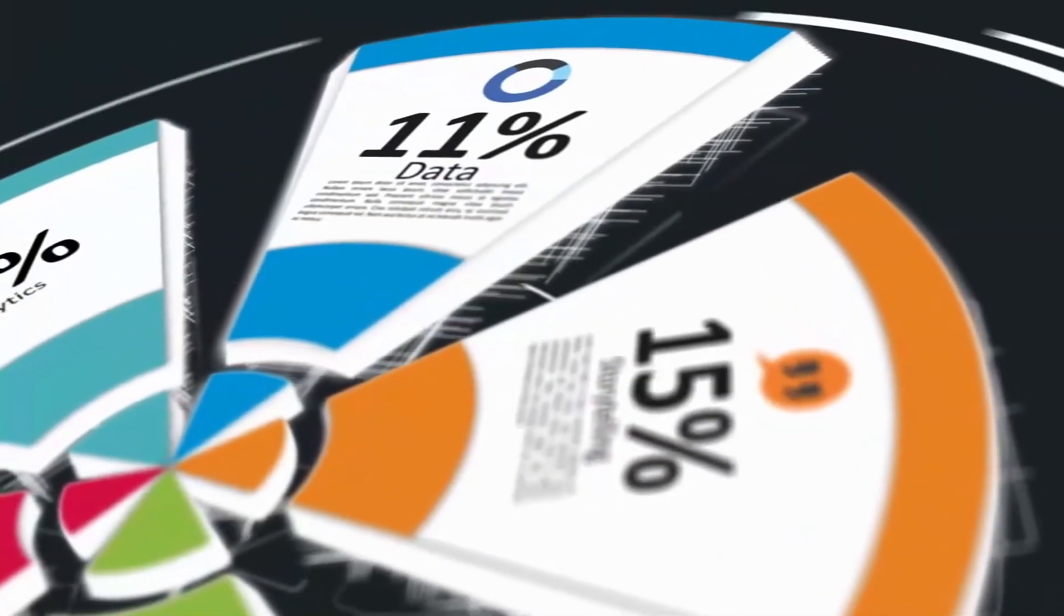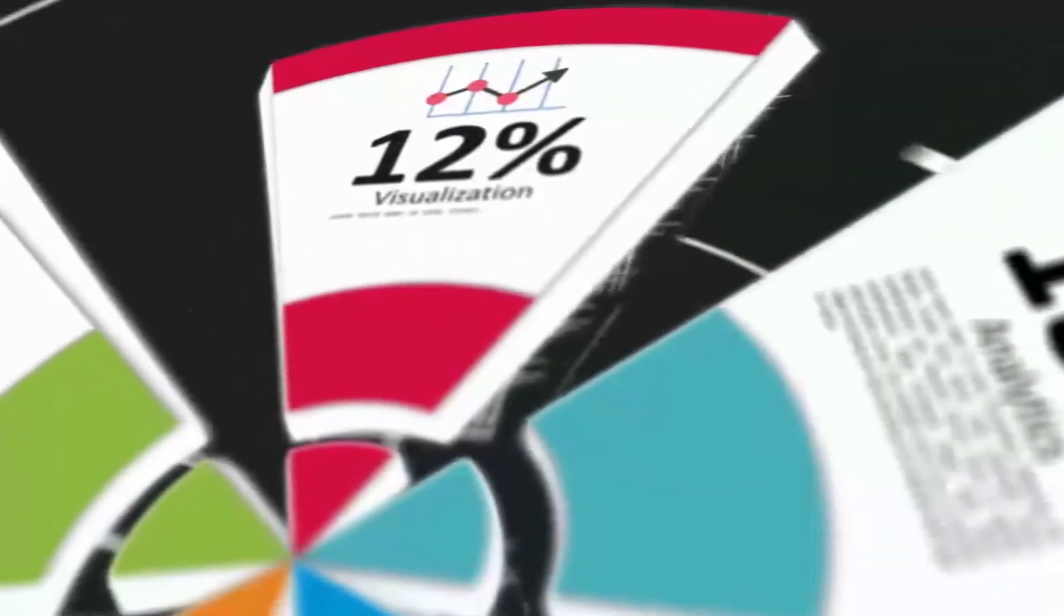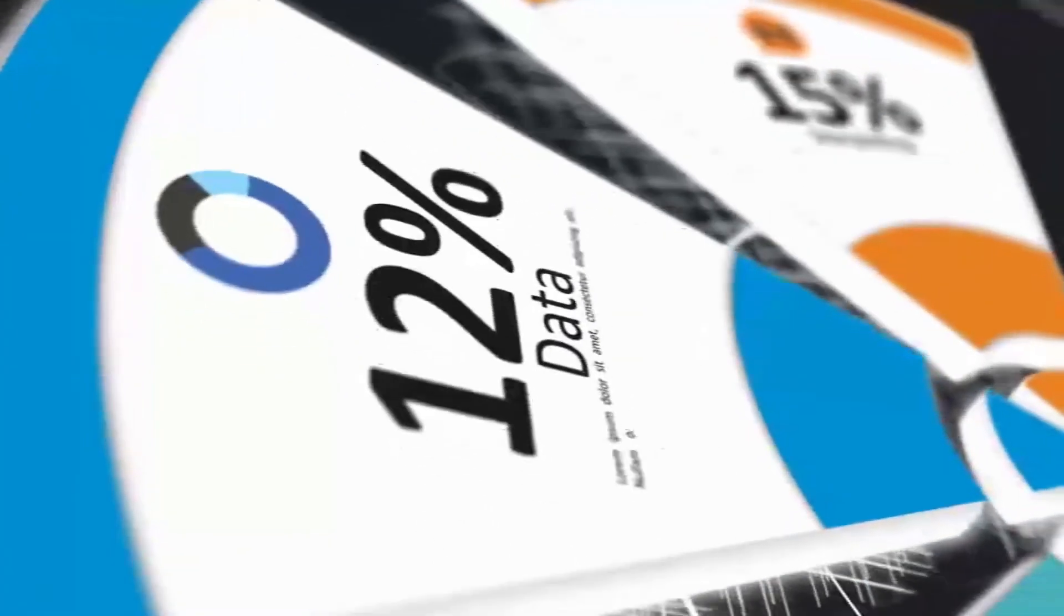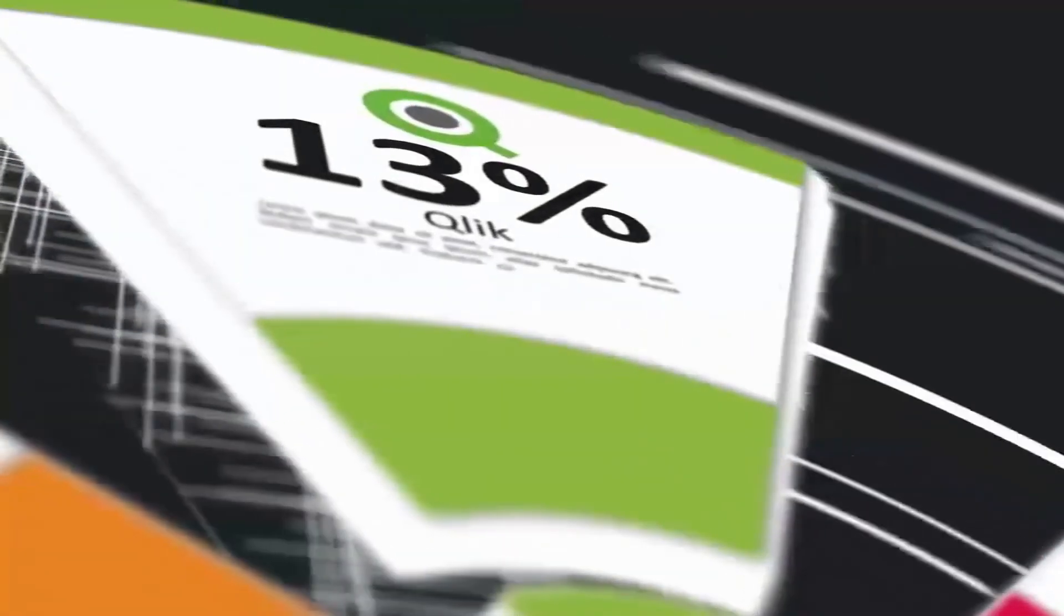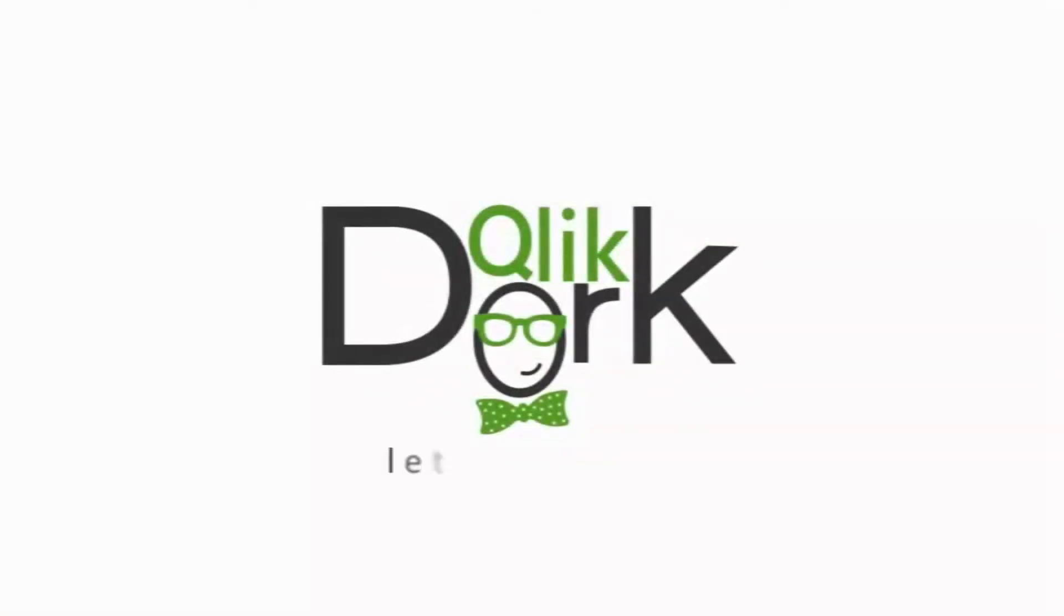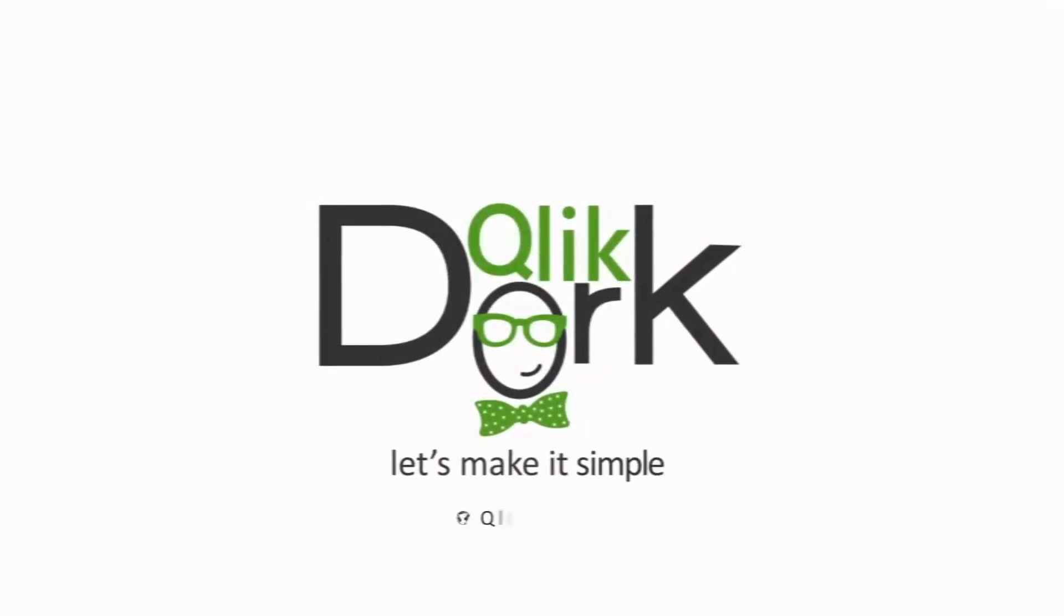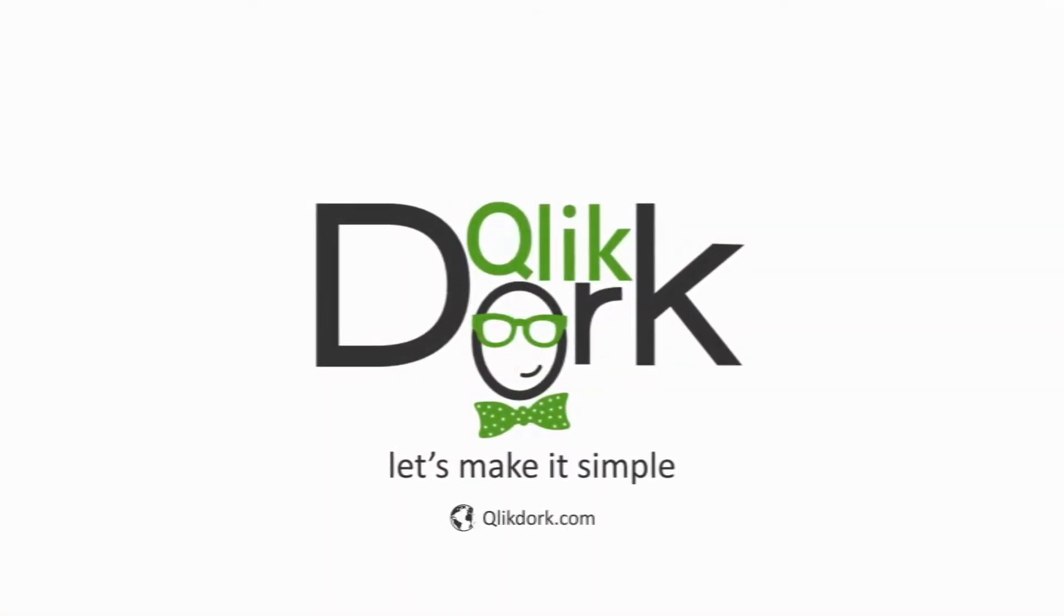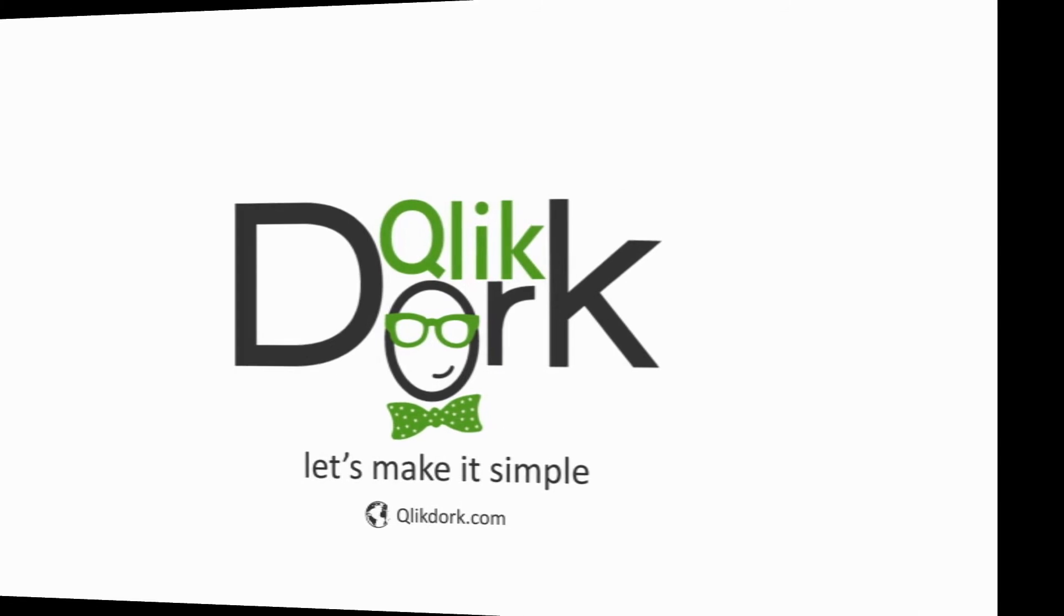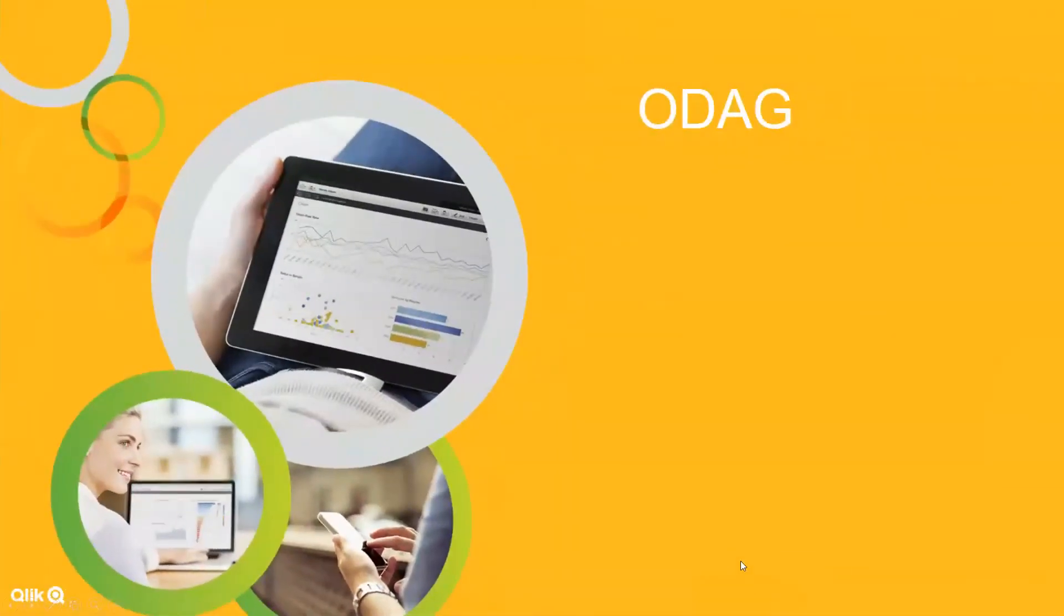Welcome back again. Today we're going to be talking about ODAG, you know that stuff that you keep hearing possibly in meetings and reading about online.